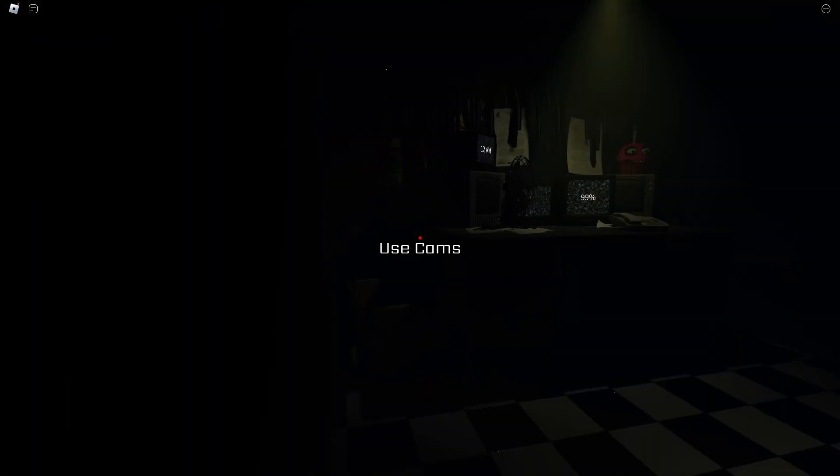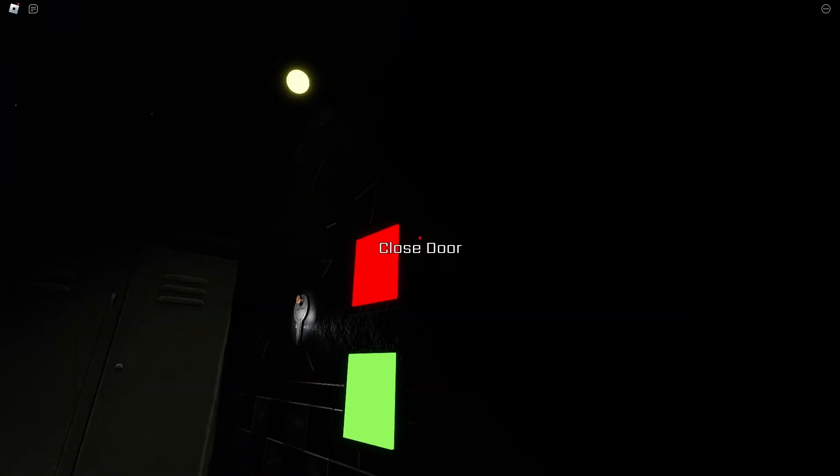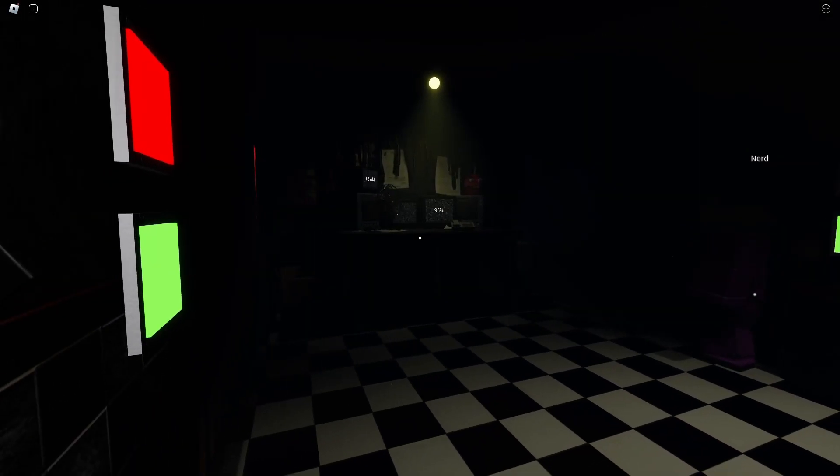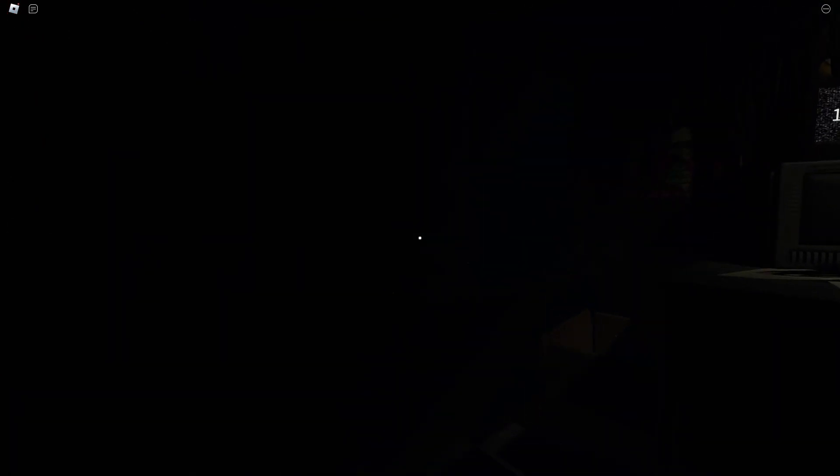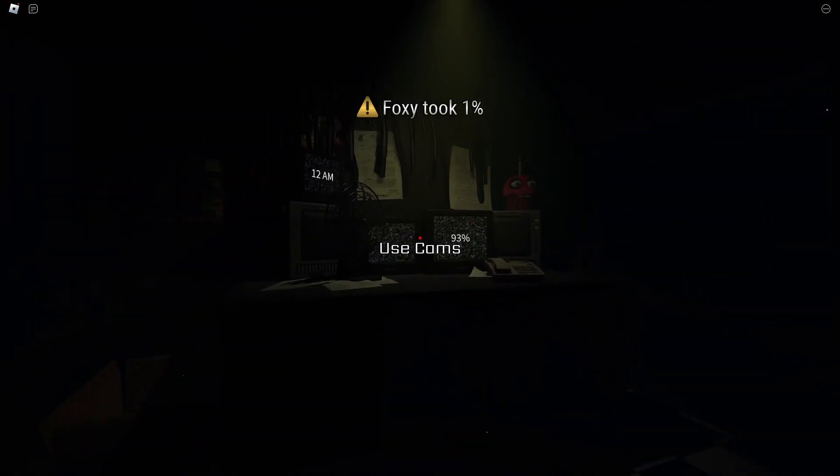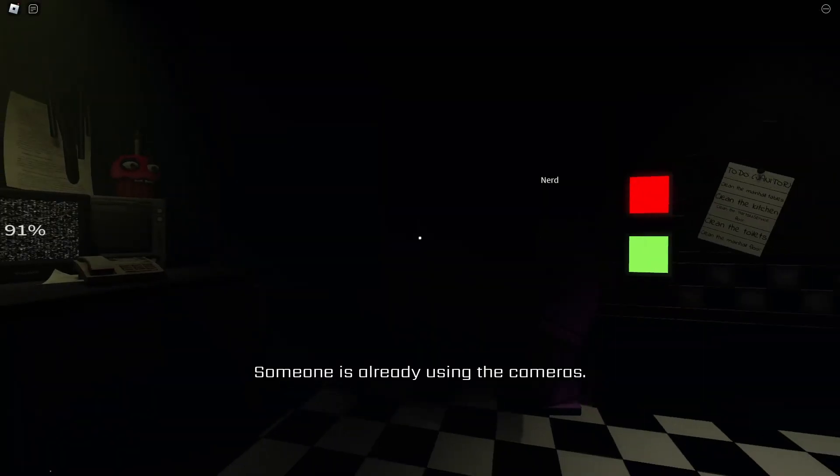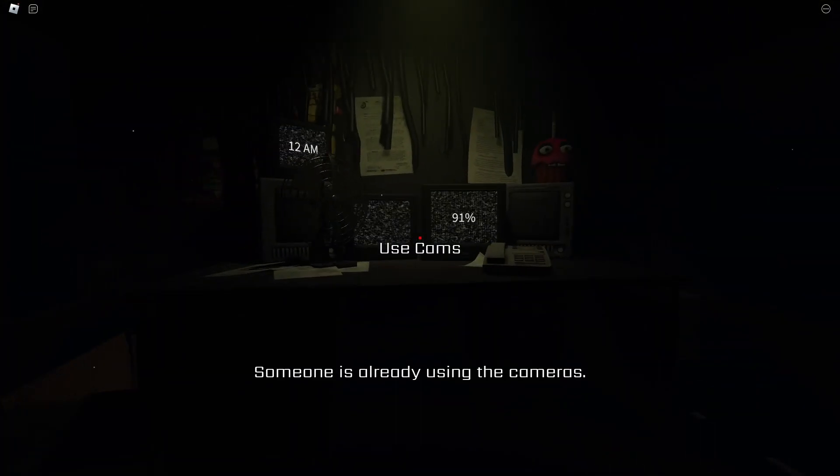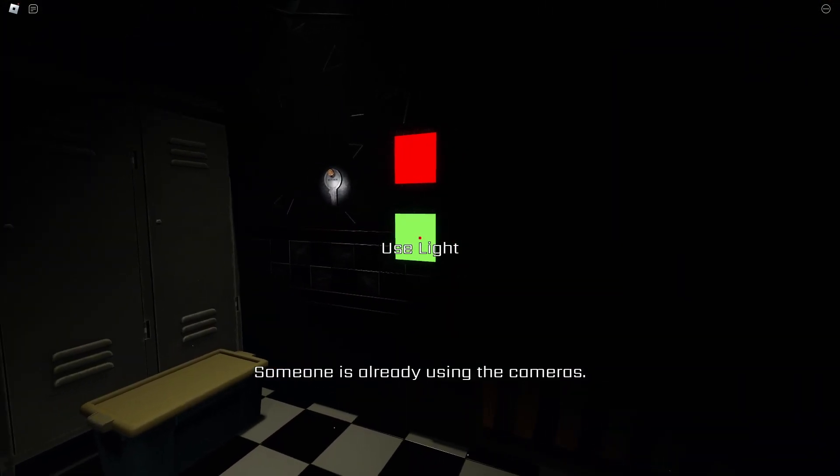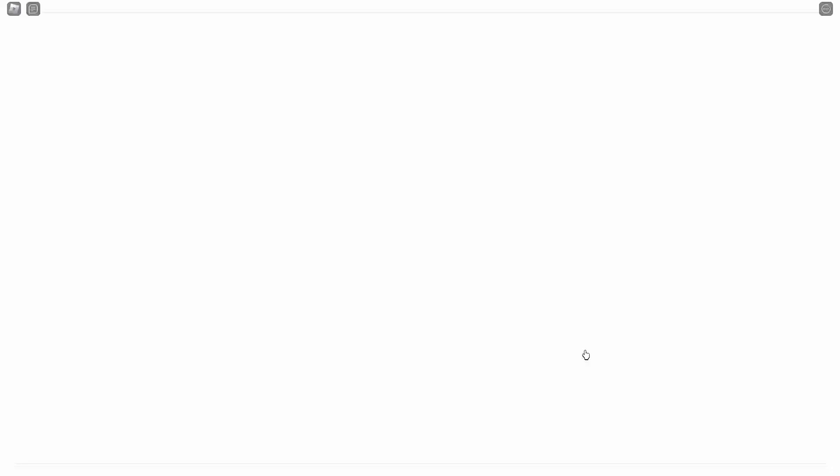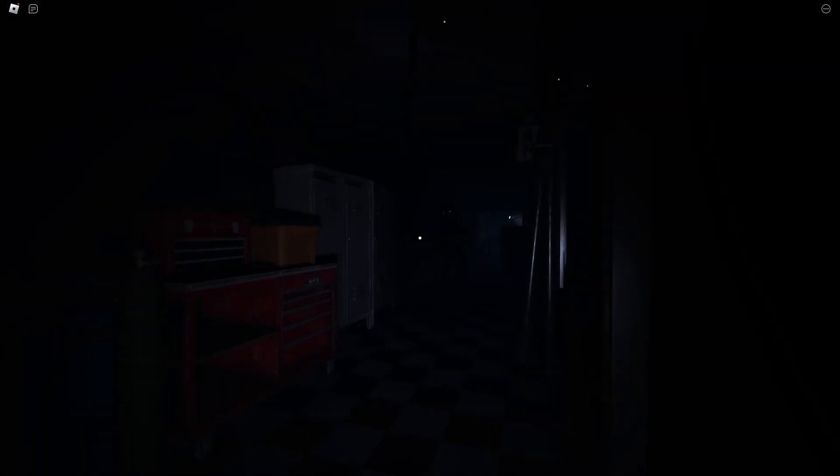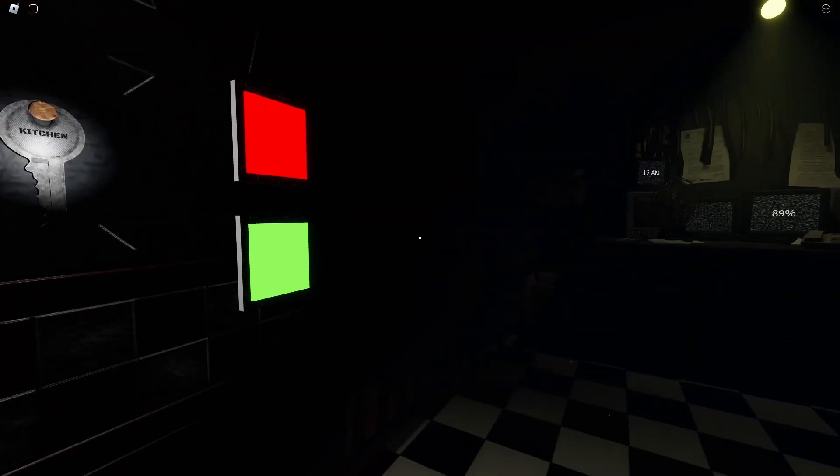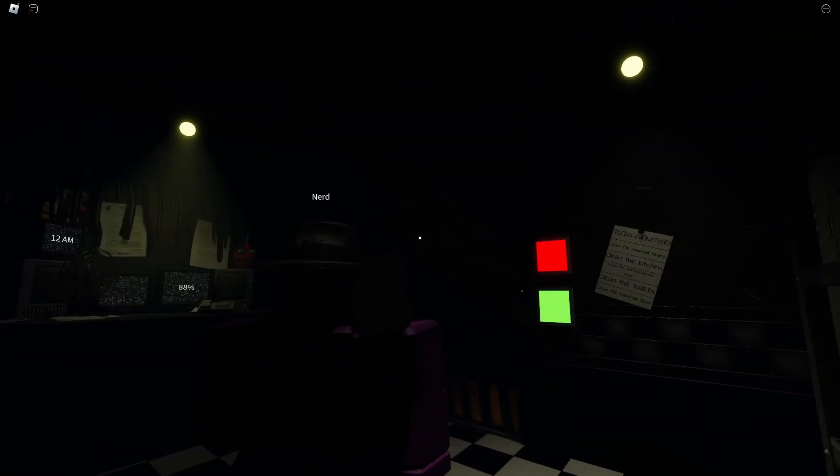God. Oh my god. Oh, I'm trying to look if Bonnie's still in the closet. I did it.